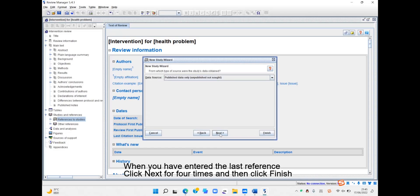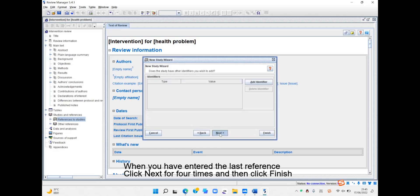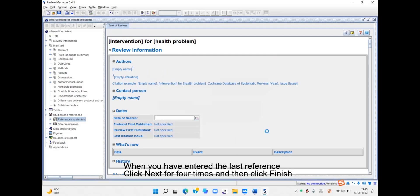When you have entered the last reference, click Next four times and then click Finish.